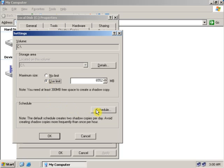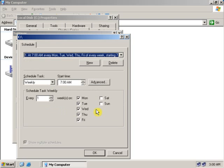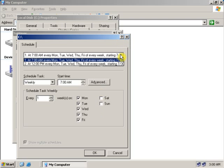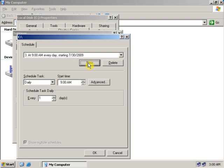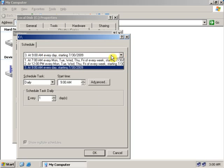You can click on Schedule tab to schedule the shadow copy. After schedule, you can also select New to make a new schedule for shadow copy.